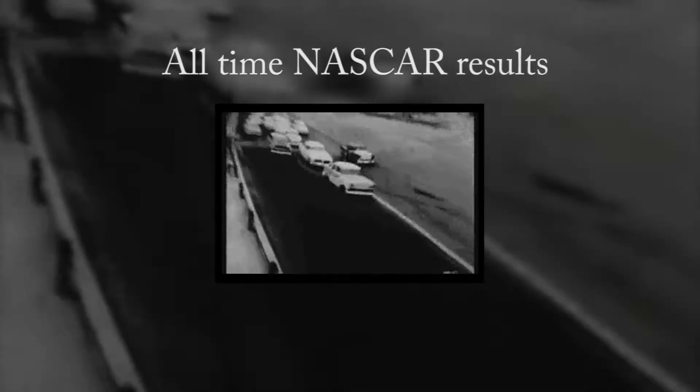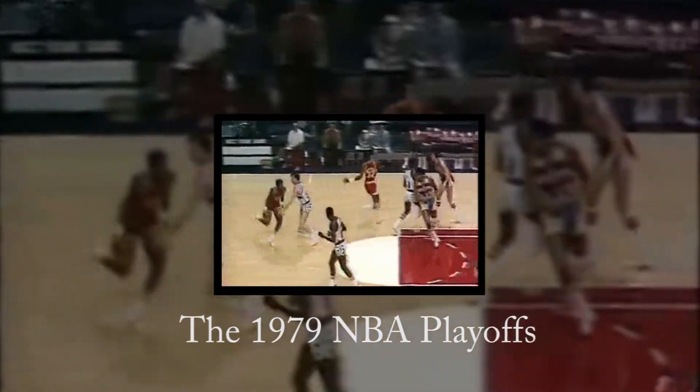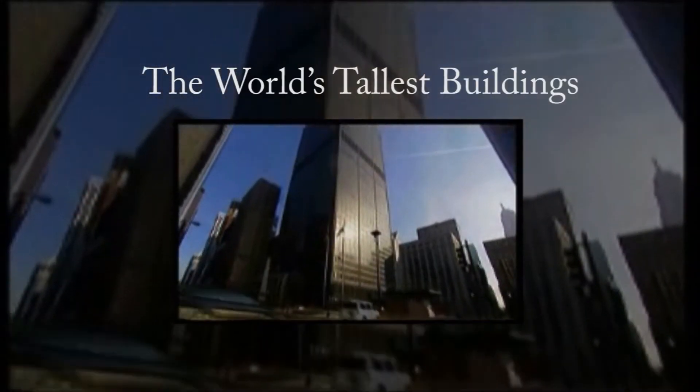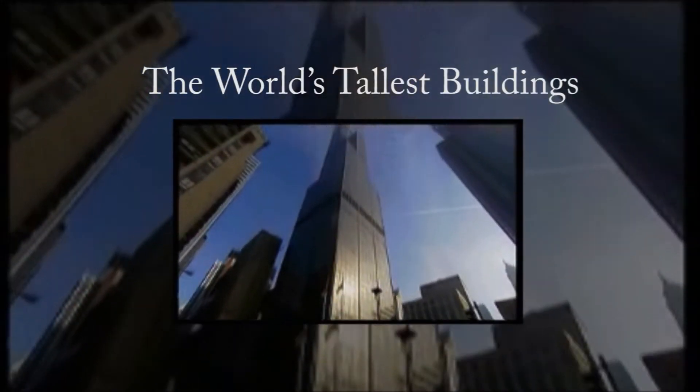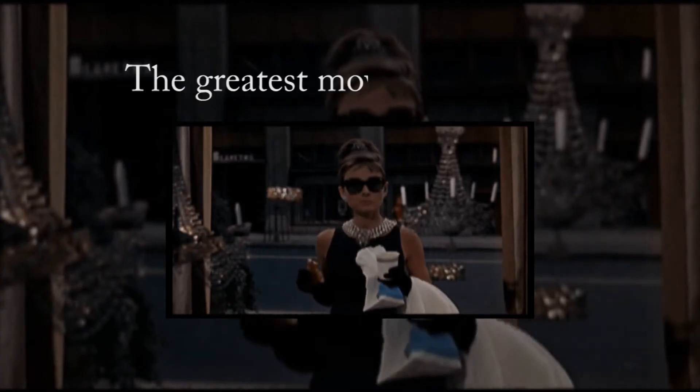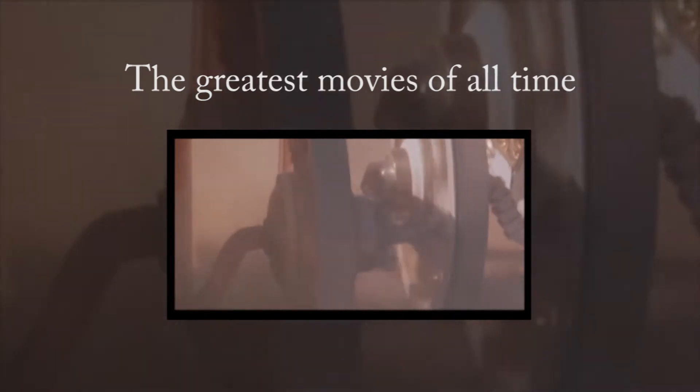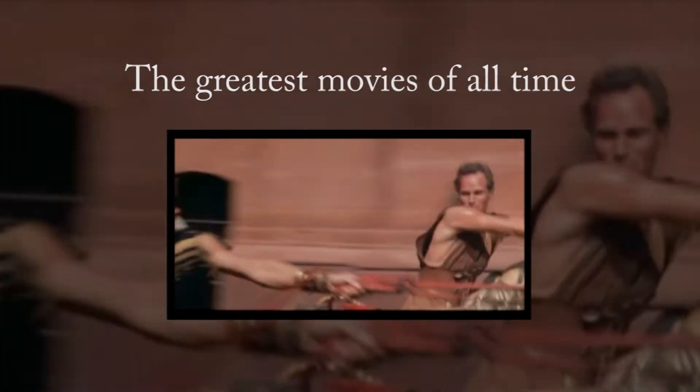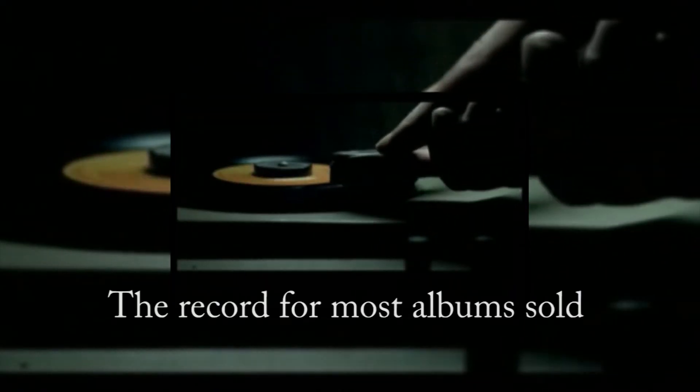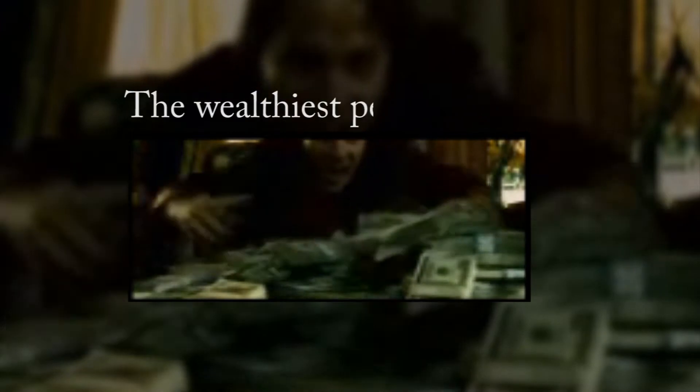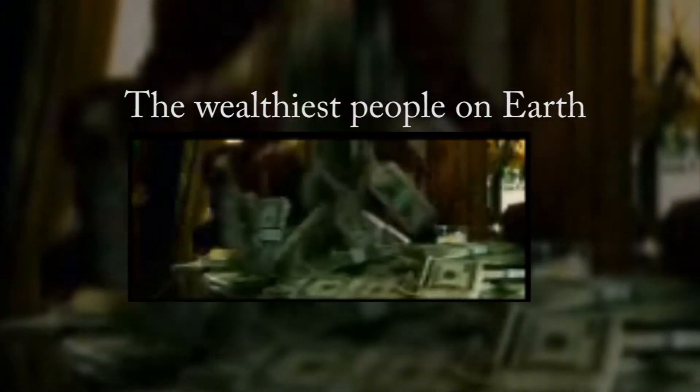All-time NASCAR result. The 1979 NBA Playoffs. The world's tallest building. The greatest movies of all time. The record for most albums sold. The wealthiest people on earth.